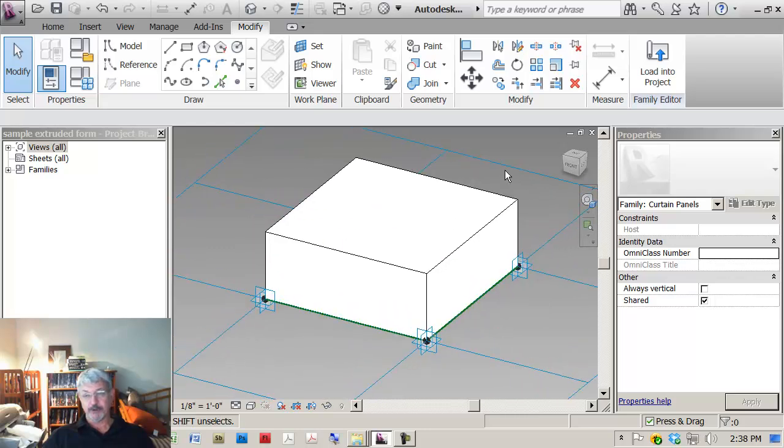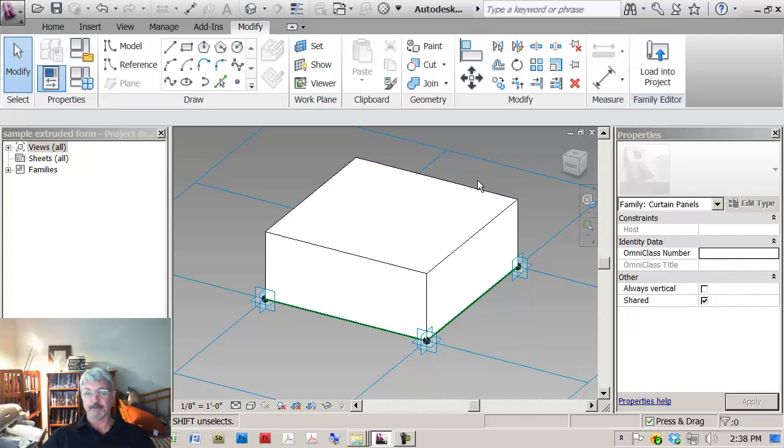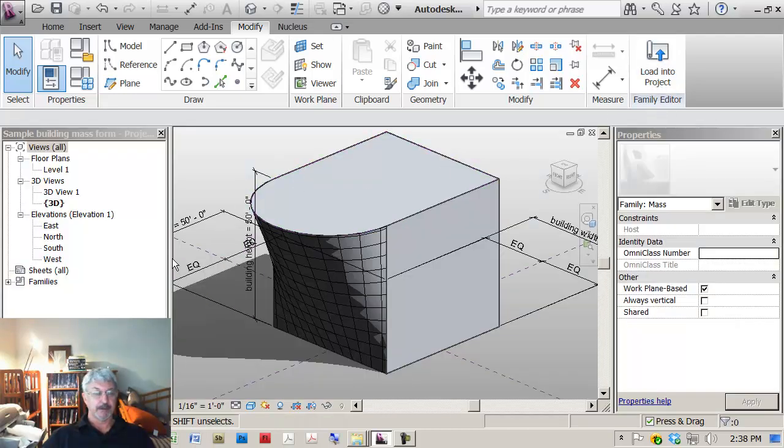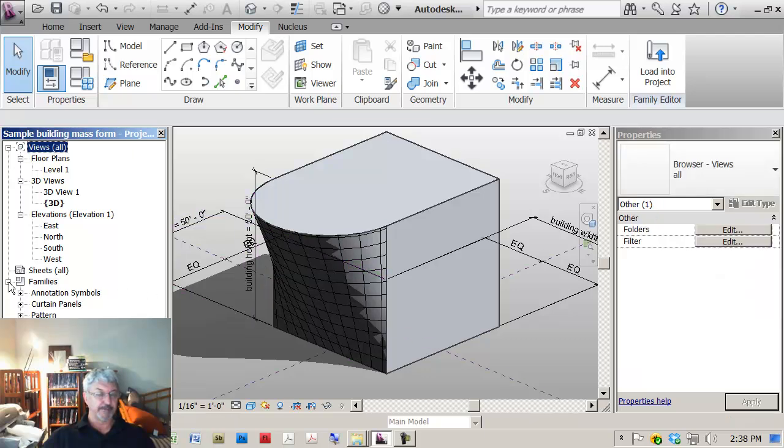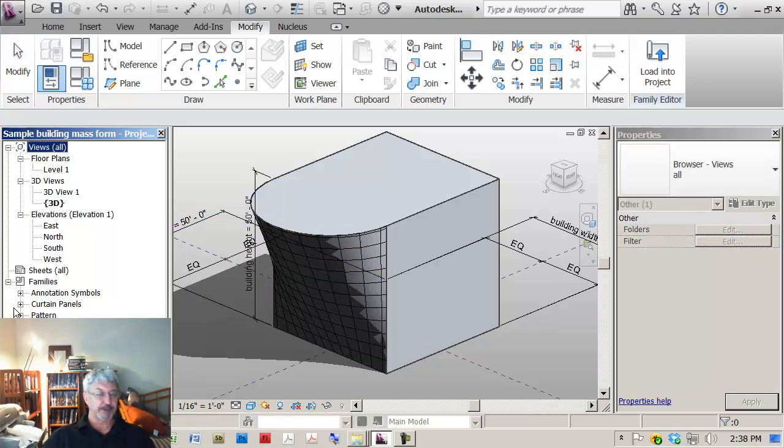Now what I can do is I can load this into my project. So what I'm going to do is say load into project.